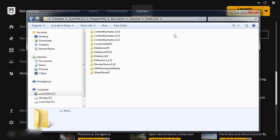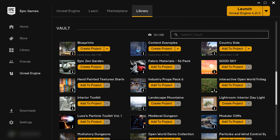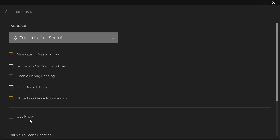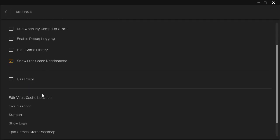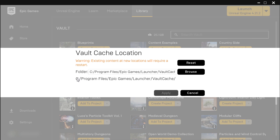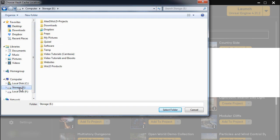So I'm going to go ahead and change this Vault section directory to another drive. I'm going to go back into the Launcher, Settings and Edit Vault Cache Location. I'm going to click on Browse and you can navigate anywhere on your computer other than your C Drive.